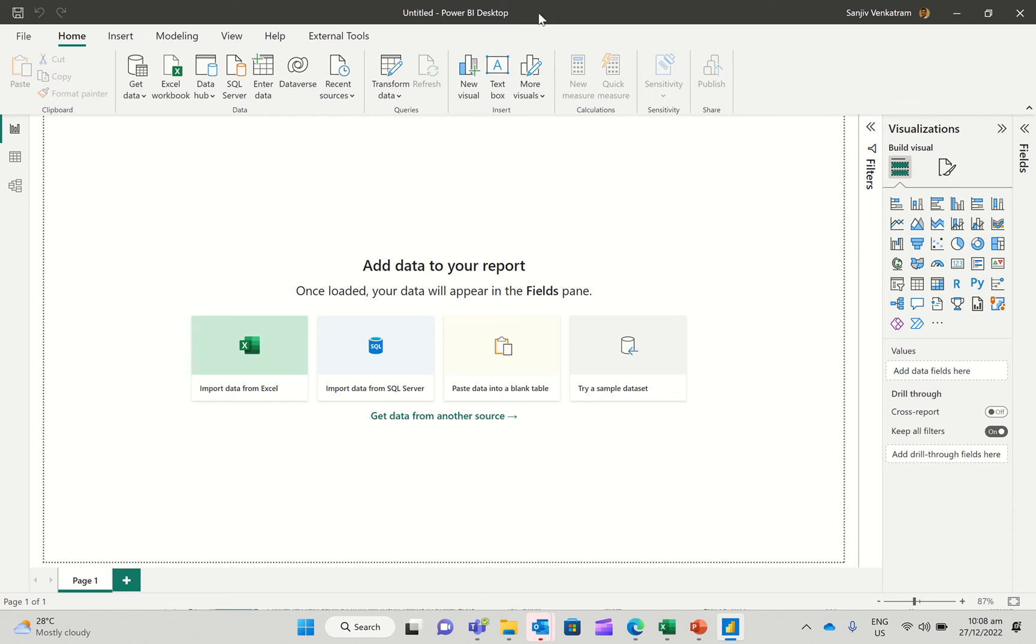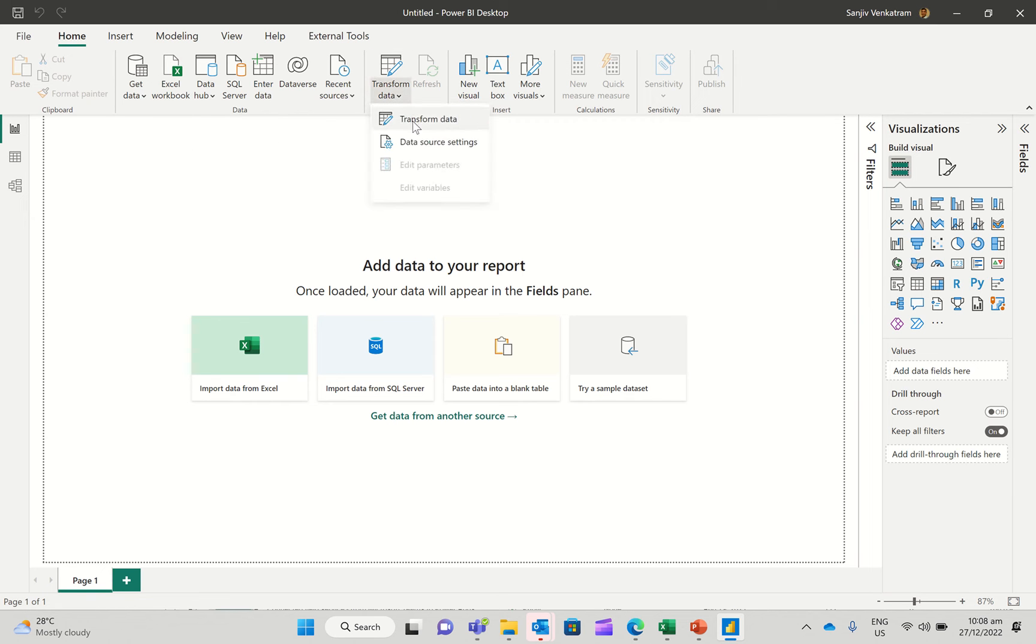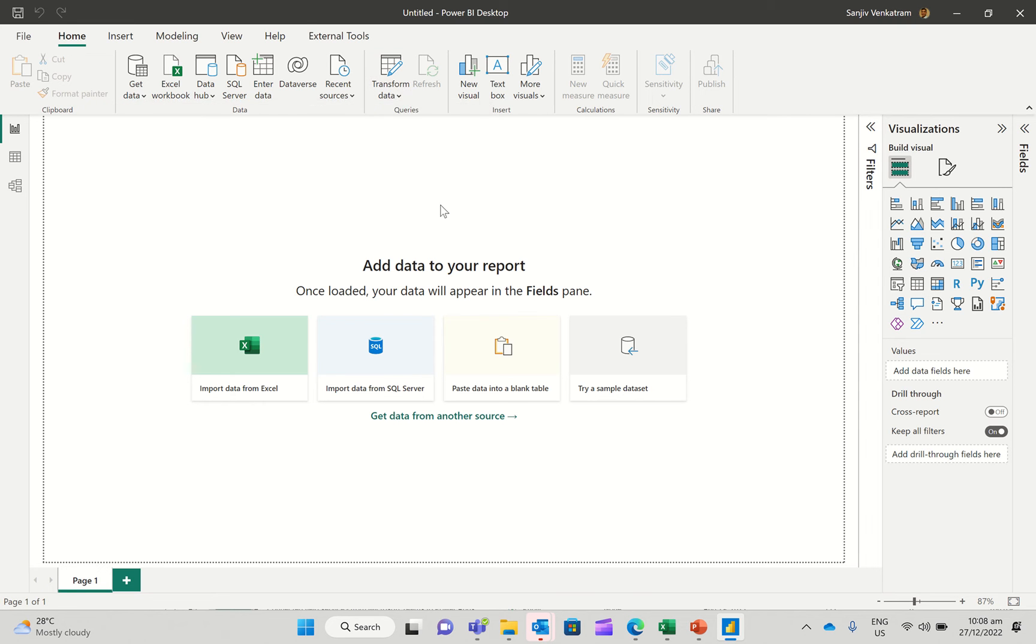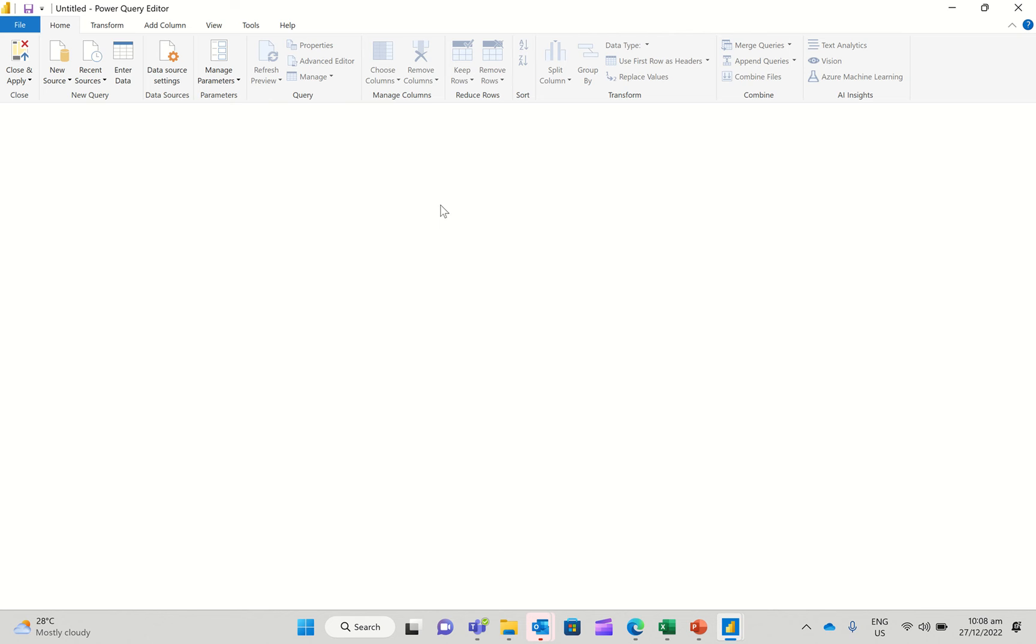So I've got Power BI Desktop open up here. What I'm going to do immediately is go over to Power Query by clicking on Transform Data and Transform Data again in the main menu. So this goes away and opens our favorite tool, Power Query Editor.